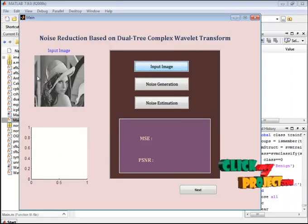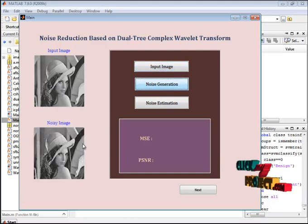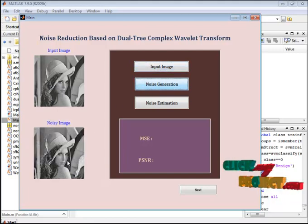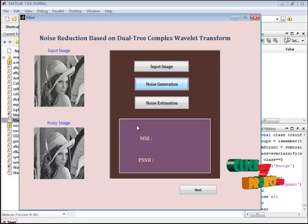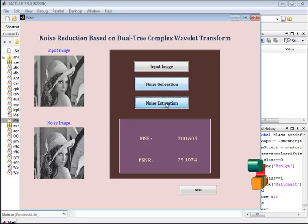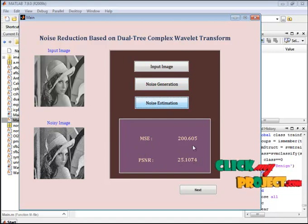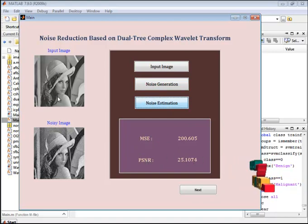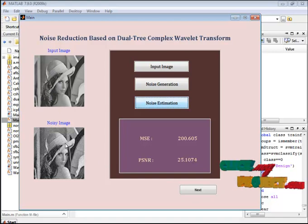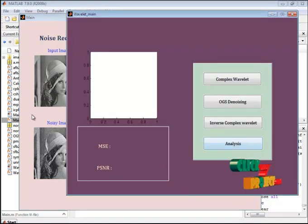It passes to noise generation. These are the generated noise to the input image. For the generated noise we estimate the image quality. The MSE and PSNR values are shown here. This is the comparison between the original and noise image. After that it passes to the next process.